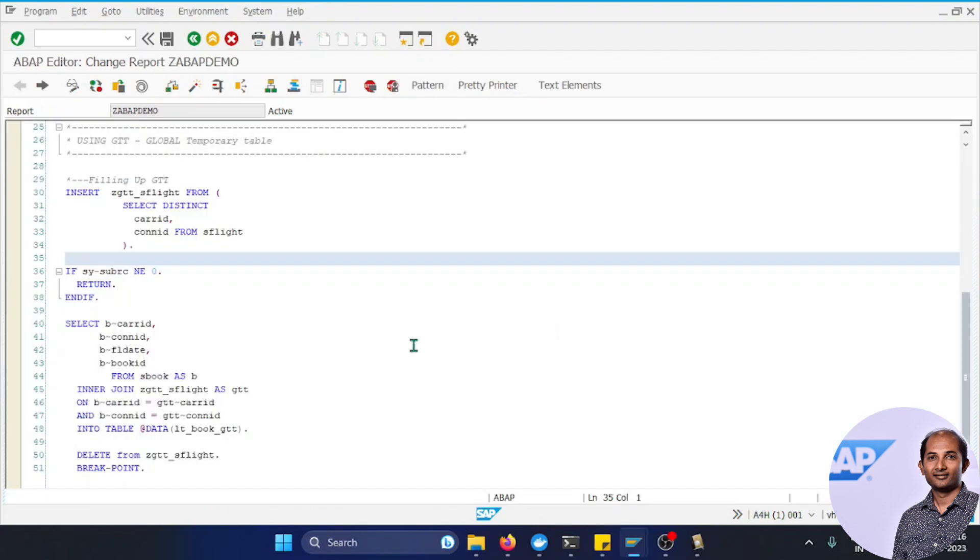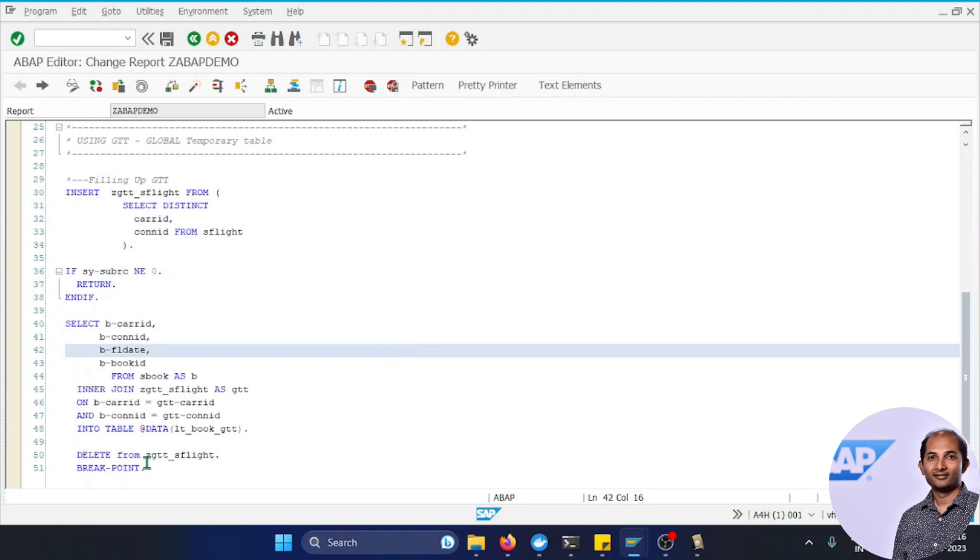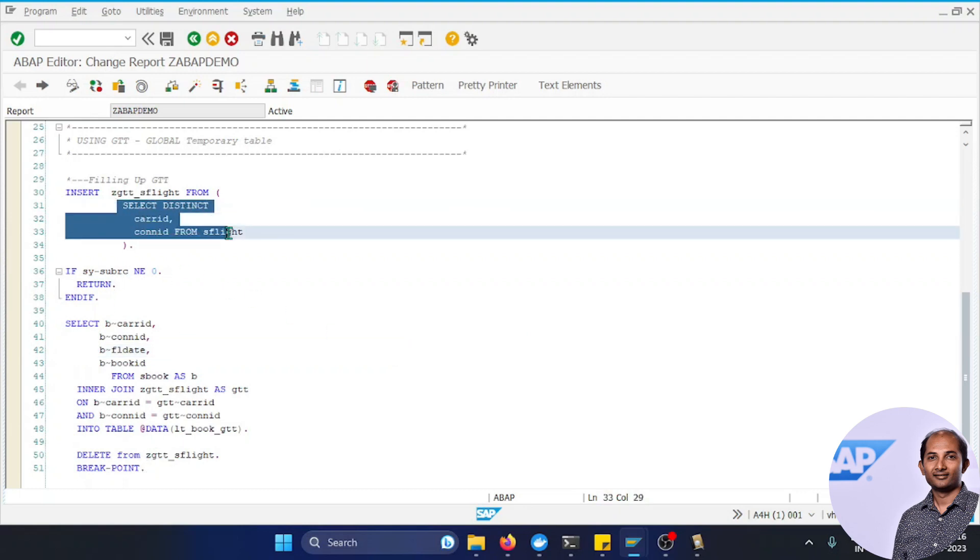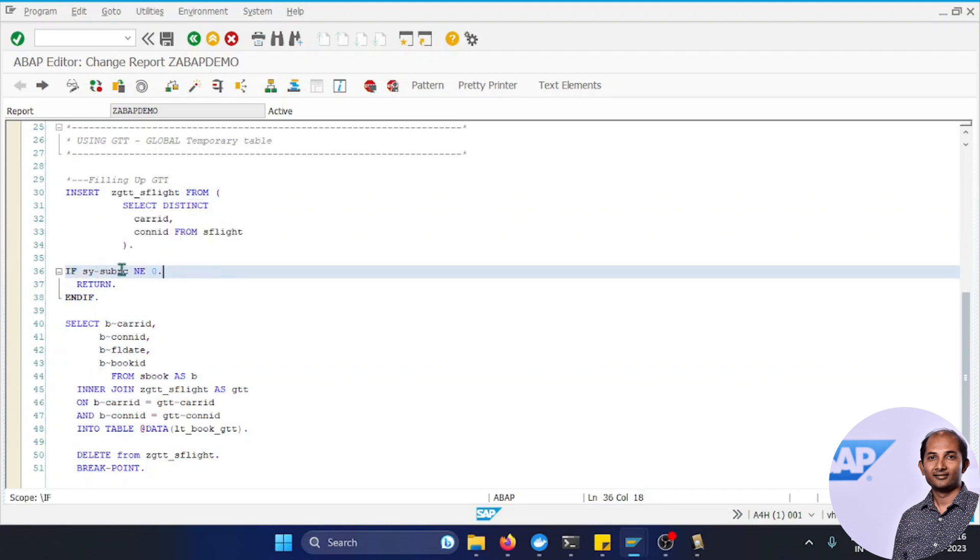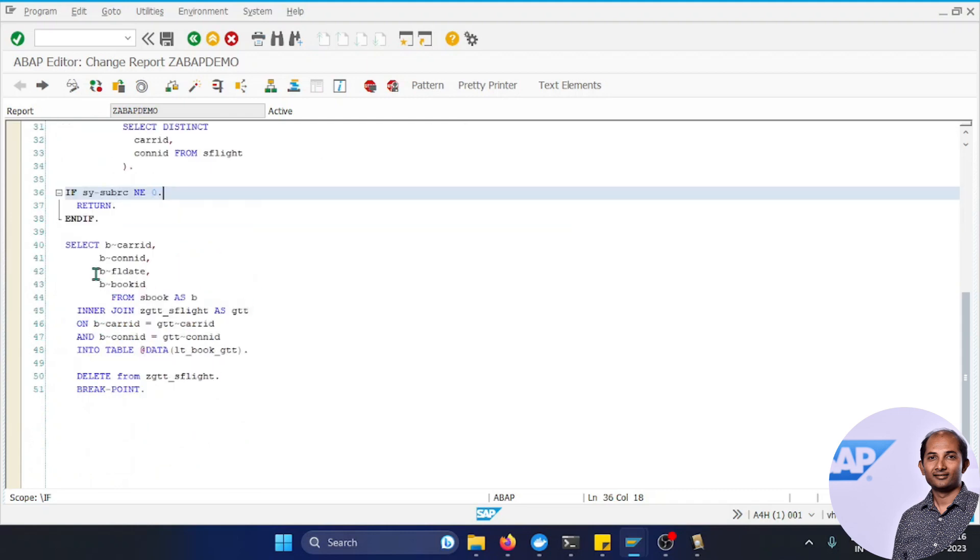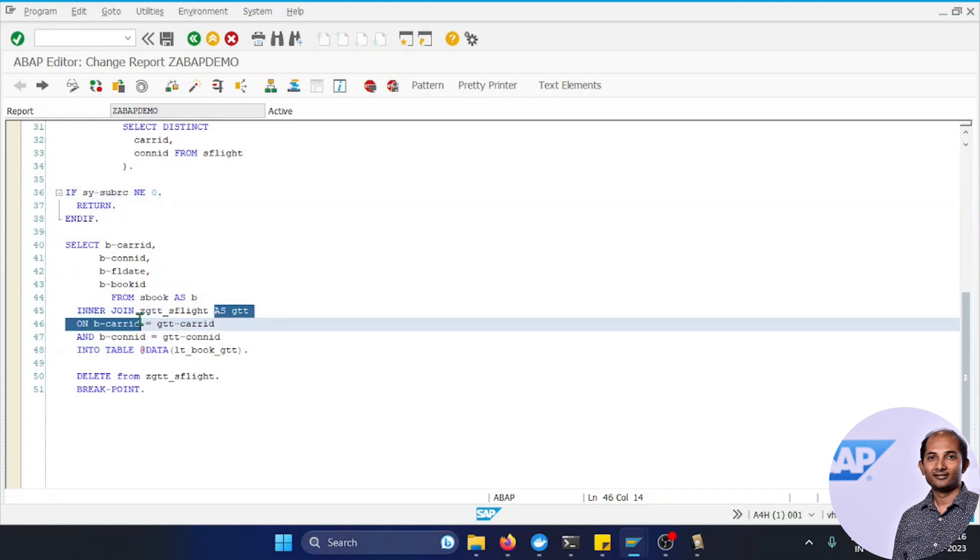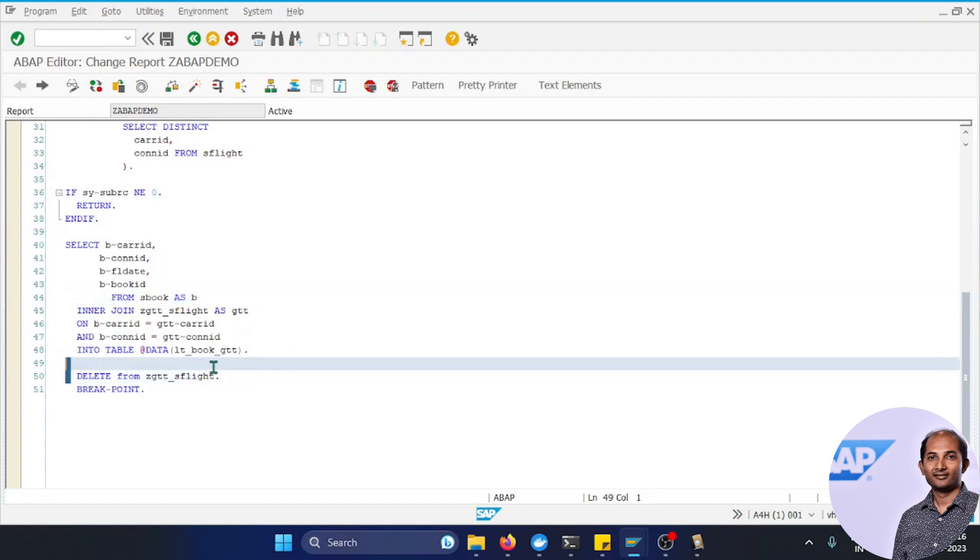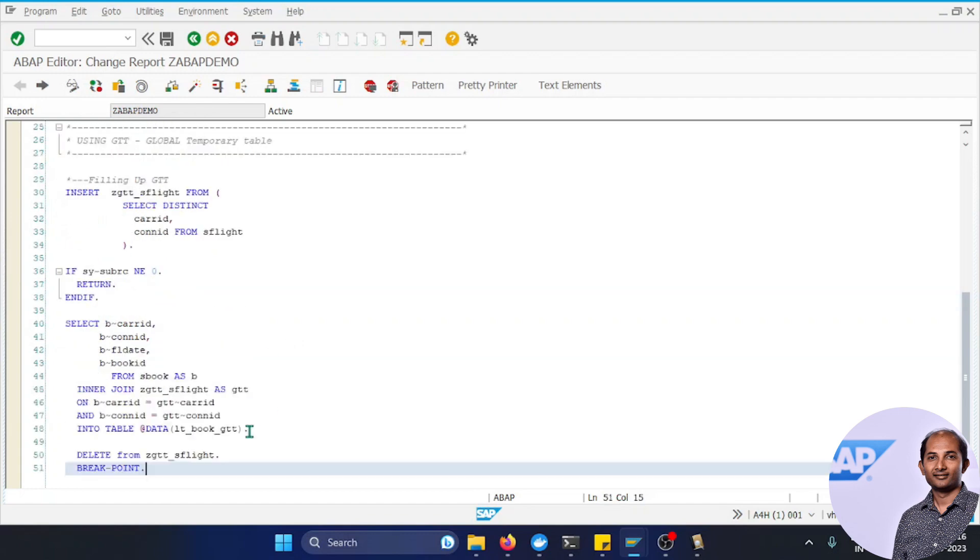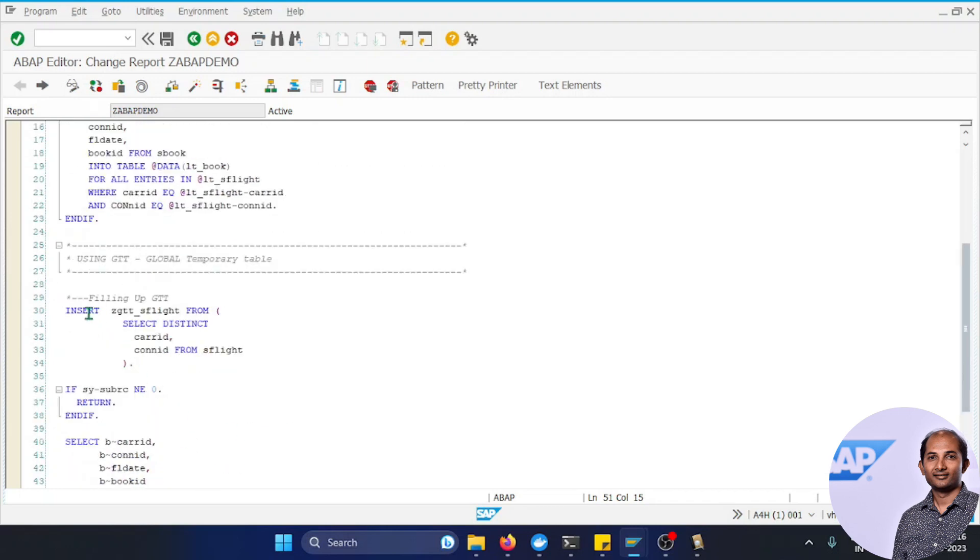This is our Global Temporary Table we should be using in our ABAP program. For the interest of time, I created this code. I'm using a sub-query to fill the data in my GTT. Notice I didn't put any COMMIT WORK - we should not put it. Second, I'm making a simple join between this GTT and the booking table. Finally, I'm deleting the data from this GTT. Let's quickly debug it to see how it's working.